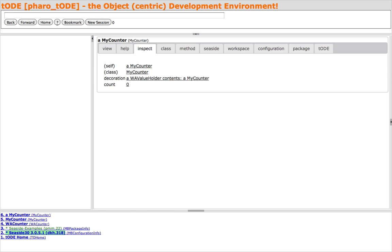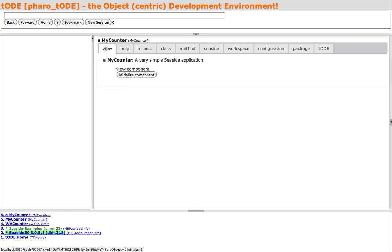We are now looking at the Toad inspector on the result of the expression. In addition to the Inspector tab, there are a number of aspects of MyCounter that can be viewed. Under the View tab, we see the description of the Seaside component, a link to view the component in the browser, and a button to initialize the component.